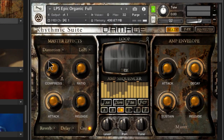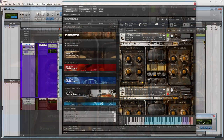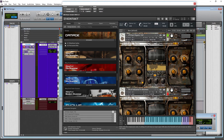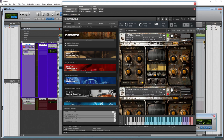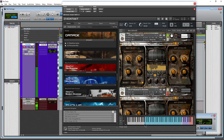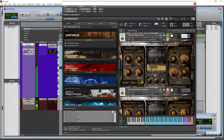And of course we have compression. Compress the ratio, attack, and release — all basic stuff. Look down in that gray area if you don't know what these controls mean. You can compress heavily so there's not nearly as much difference between loud and soft hits. Turn it on or off with that button.